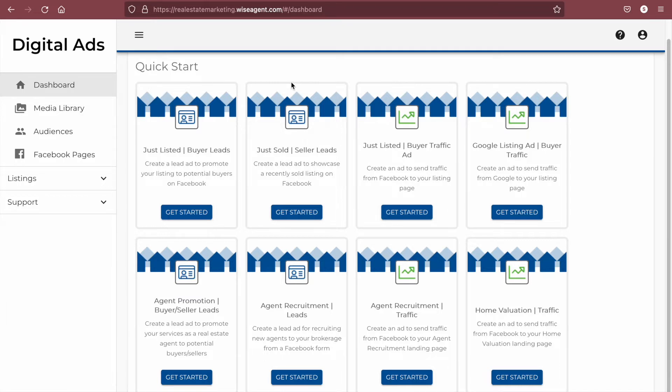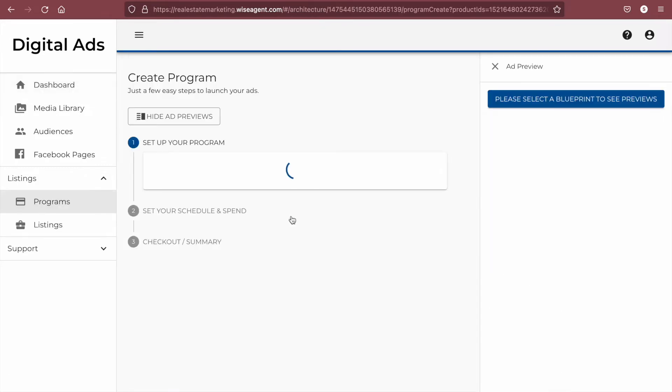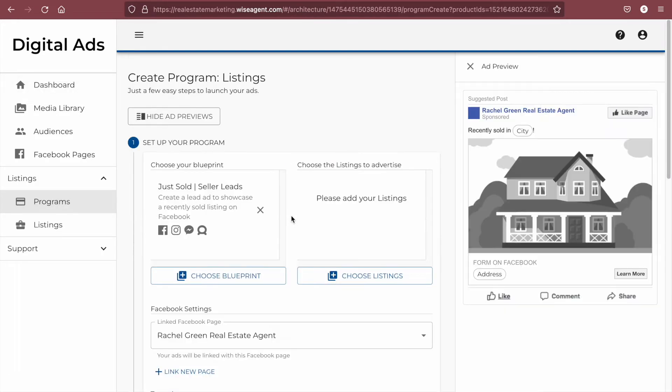Let's begin by selecting a blueprint to start creating our ad. We'll start with this just sold ad for seller's leads. From this page, you'll be able to see a preview of your ad as you create it, and it will refresh automatically as you make changes.